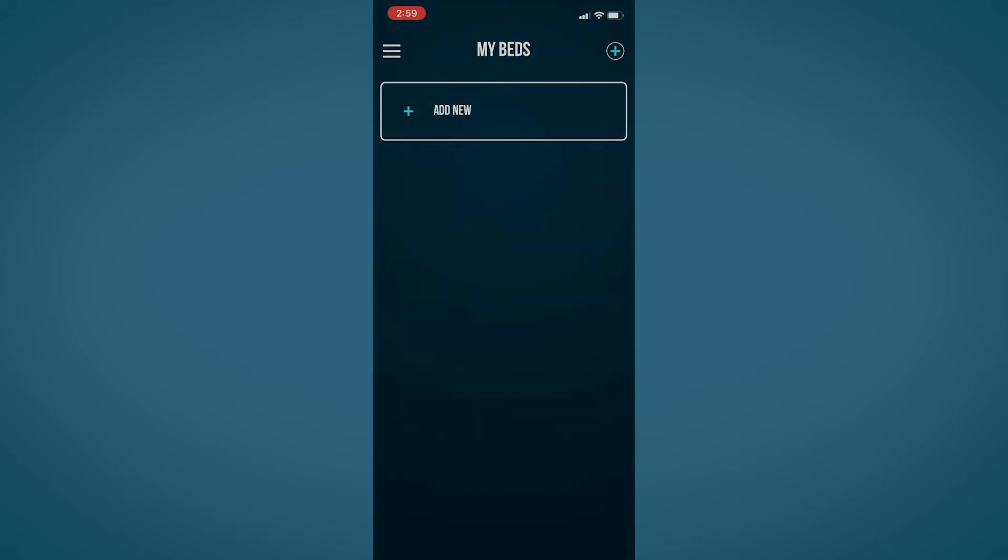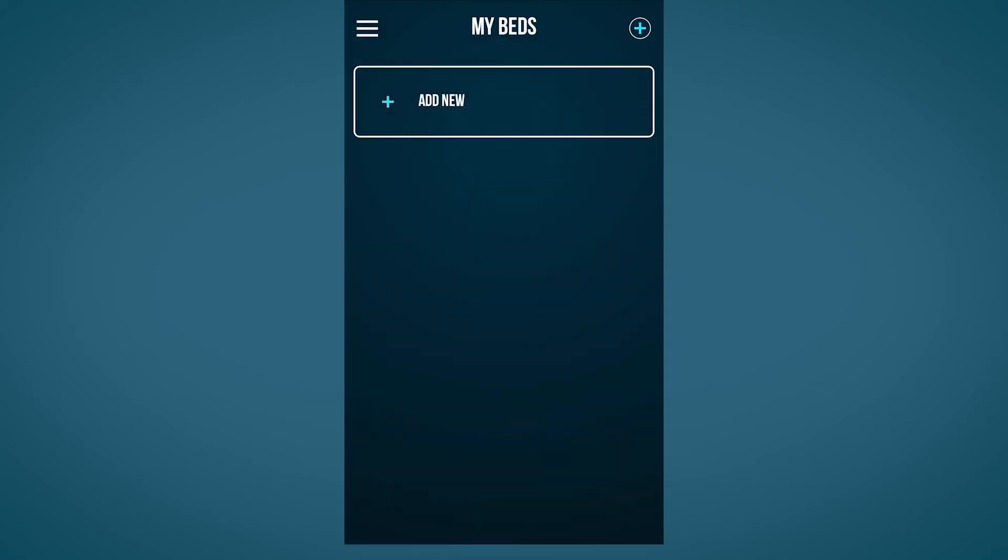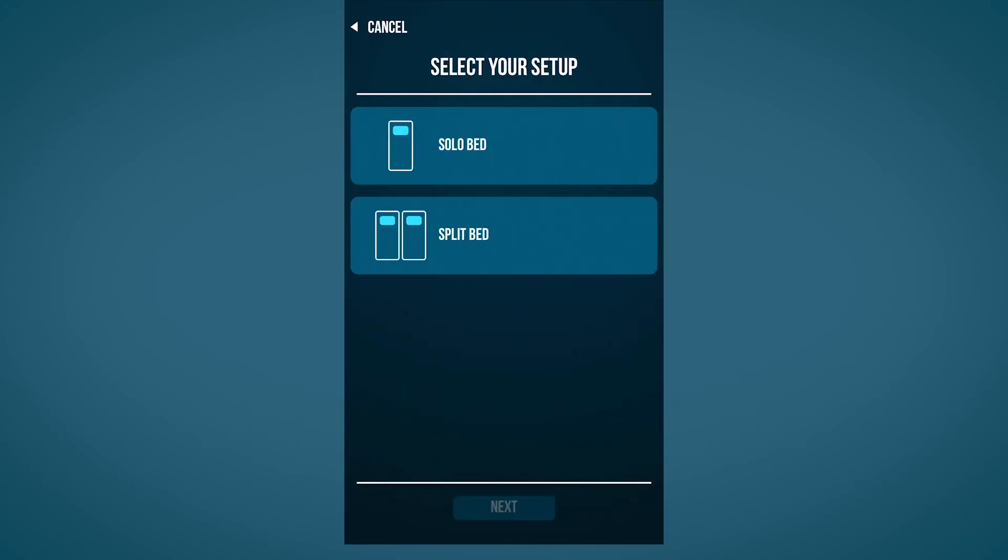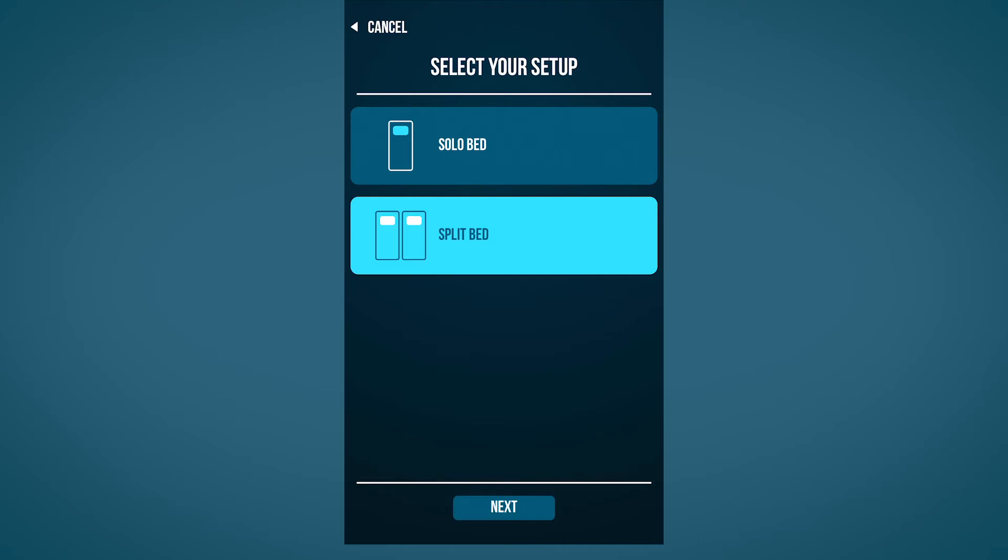Now you're ready to begin setting up your specific configuration. Begin by clicking the add new button. Select solo bed if you're using a single adjustable base or split bed if you're using two twin XL adjustable bases together.